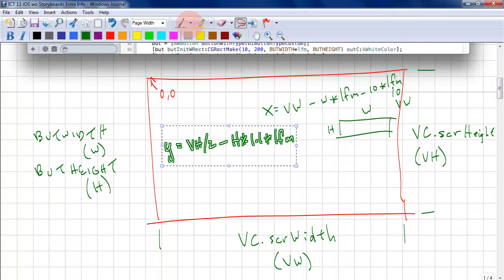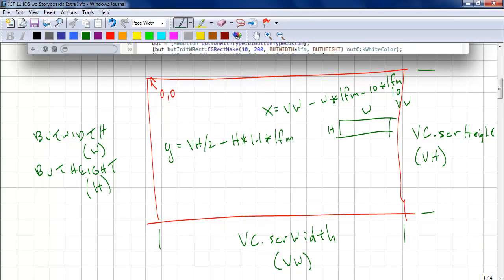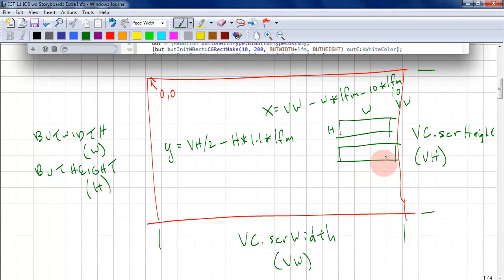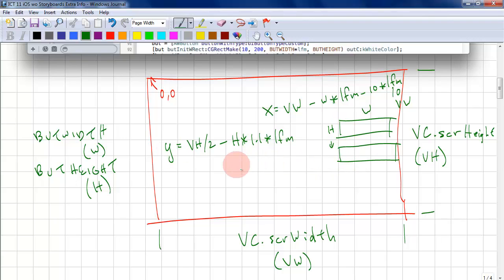To draw the second button, which is below, we still have h and w for the button height and width. However, we want a little bit of space and we want to go down a little bit. The x position is exactly the same. The y position will be slightly different.